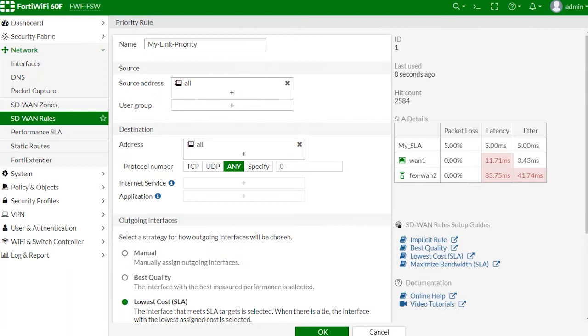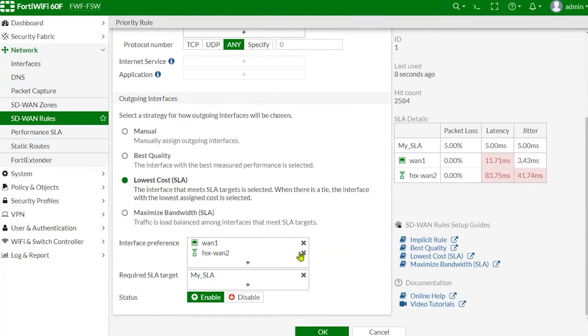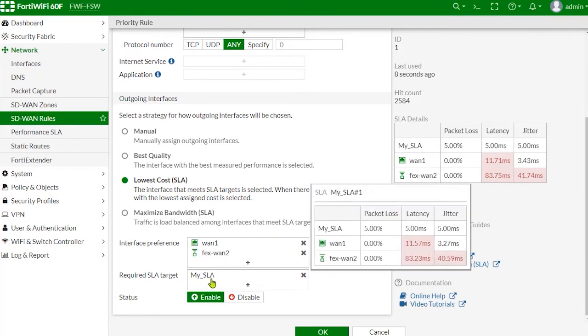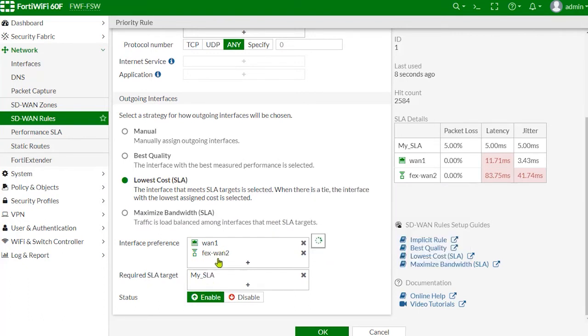With SD-WAN rules, you can see we have chosen lowest cost SLA and we're using our newly defined MySLA here.